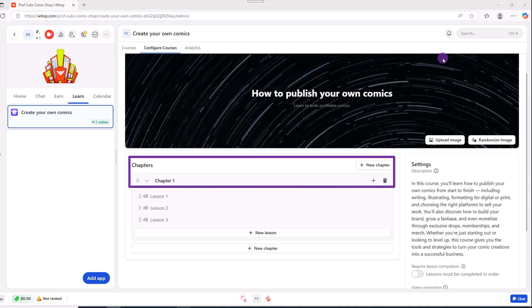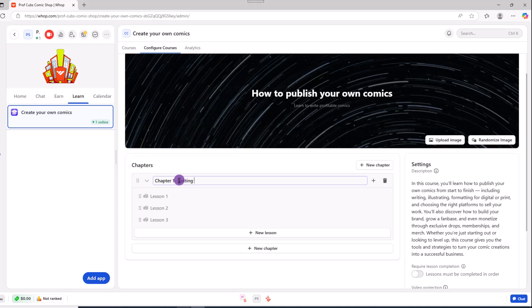So over here where it reads chapters, we can edit the text to make it more relevant. From there, we can add the chapter content, say video documents, etc.